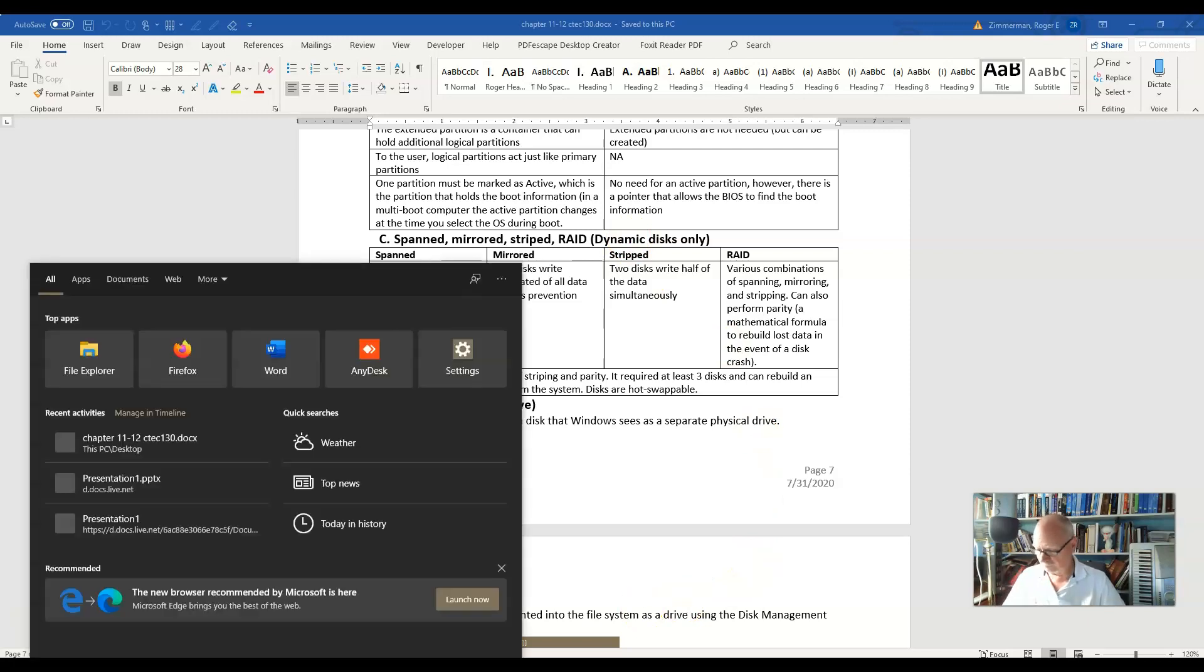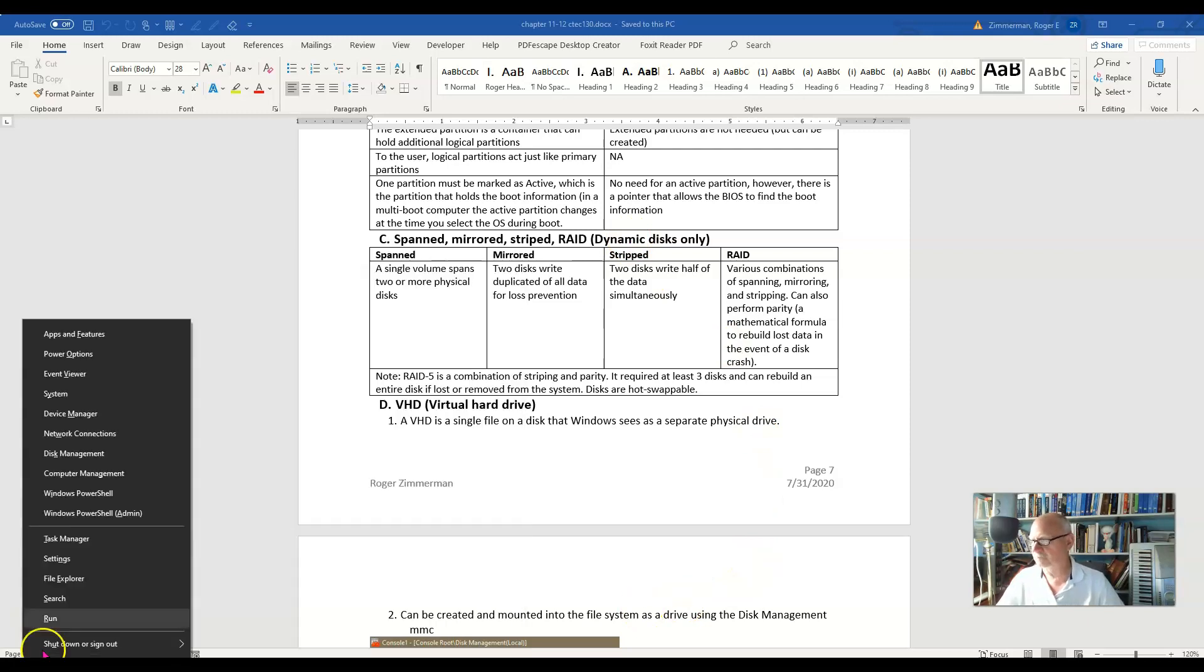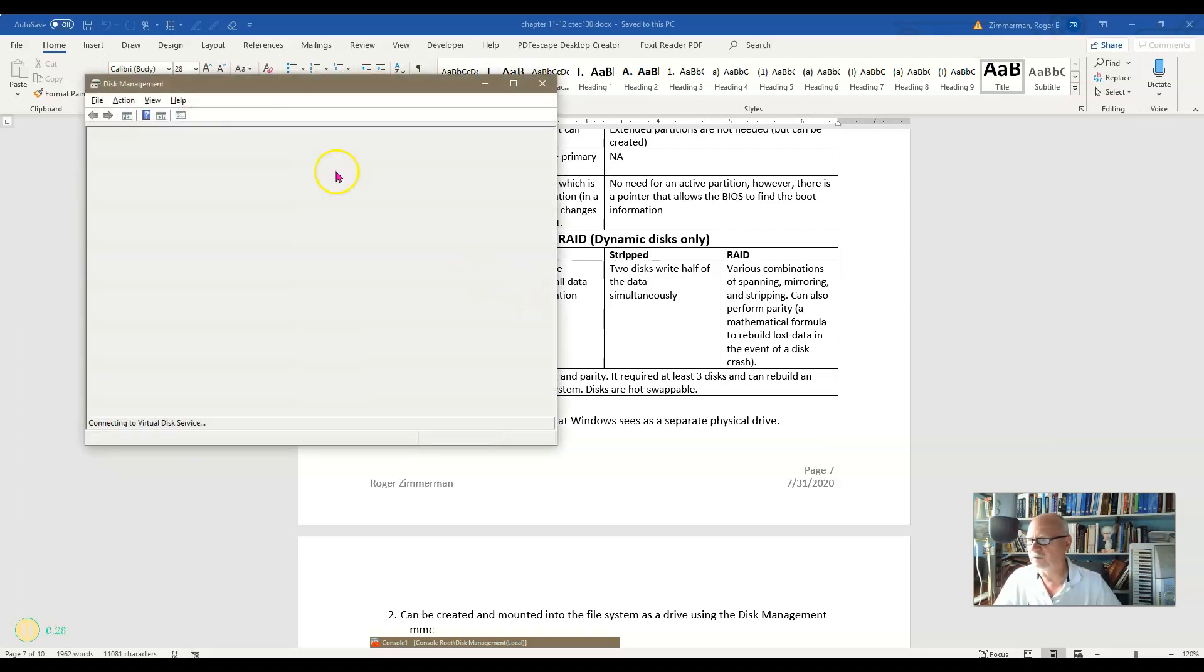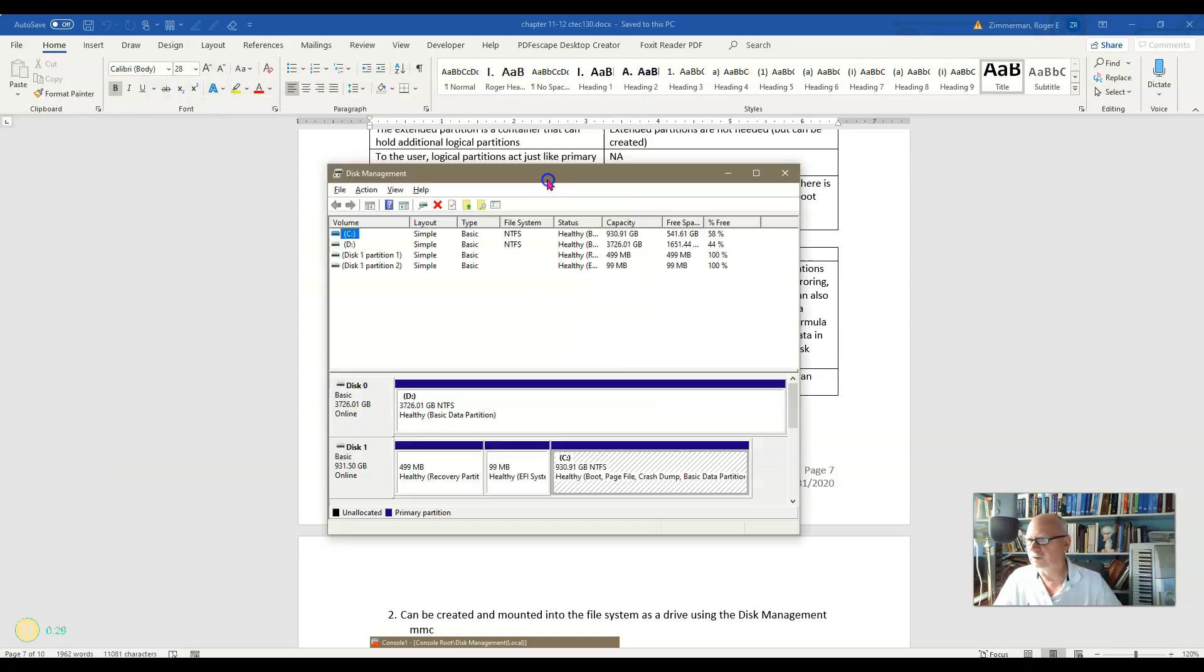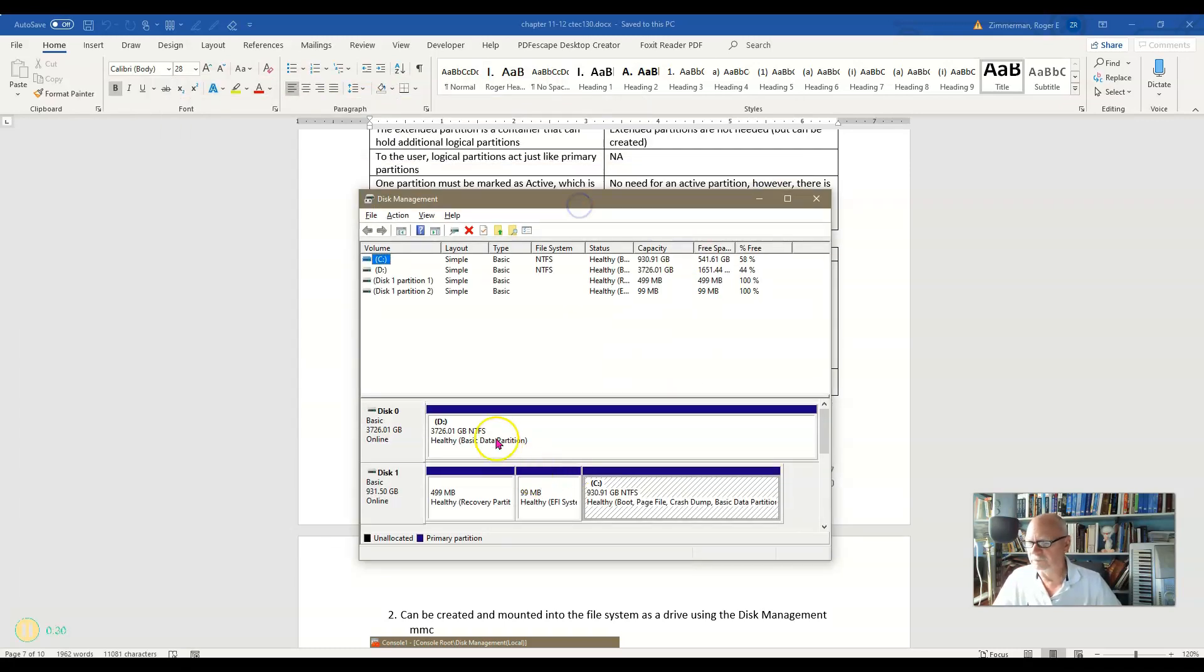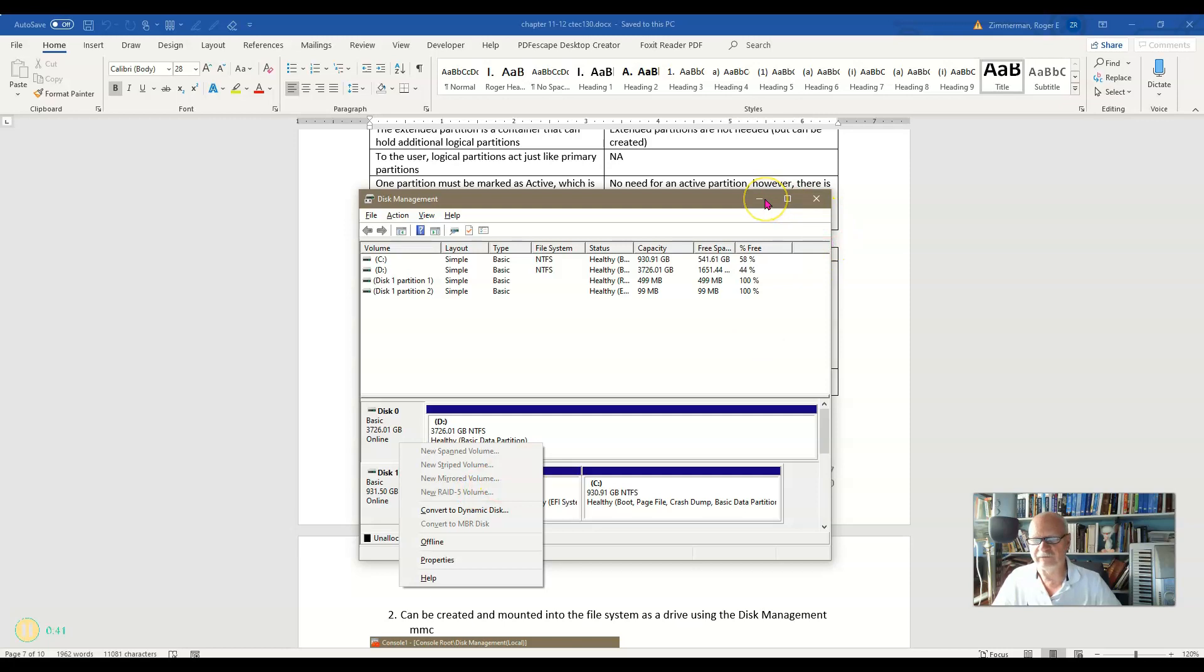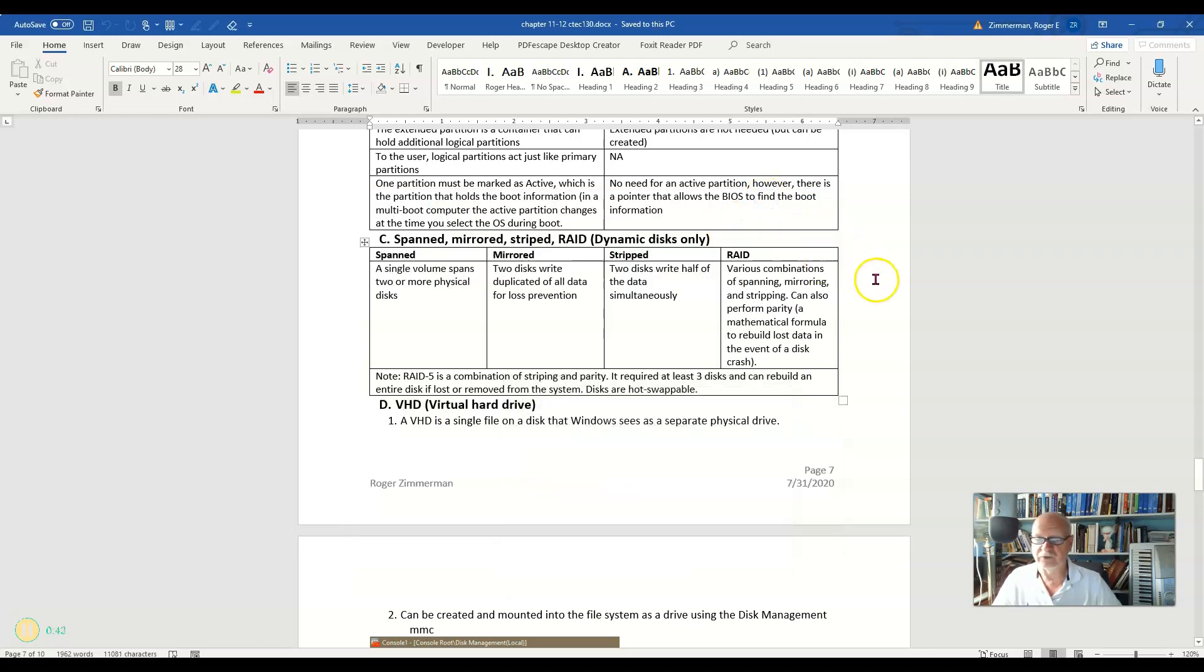Once again, if I go to my disk manager and right-click on one of these, you'll see I have span, striped, mirrored, and RAID 5. There are other types of RAID, but Windows 10 supports only RAID 5 without additional software.